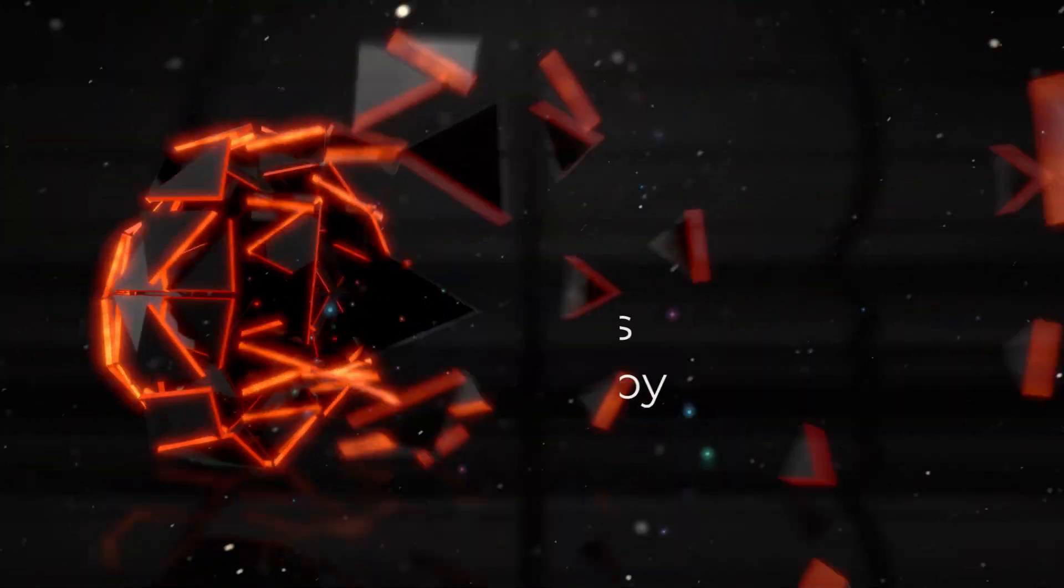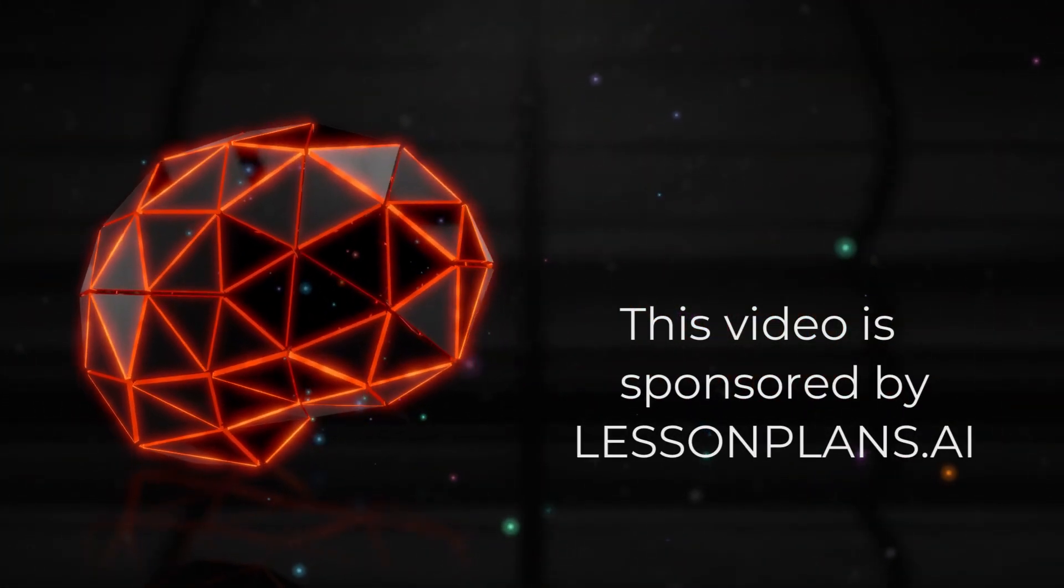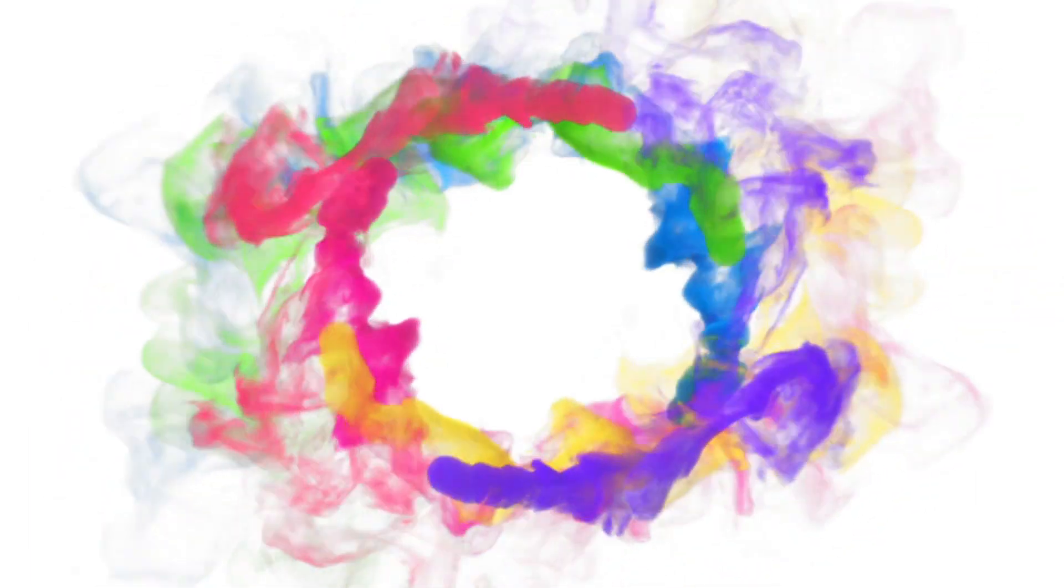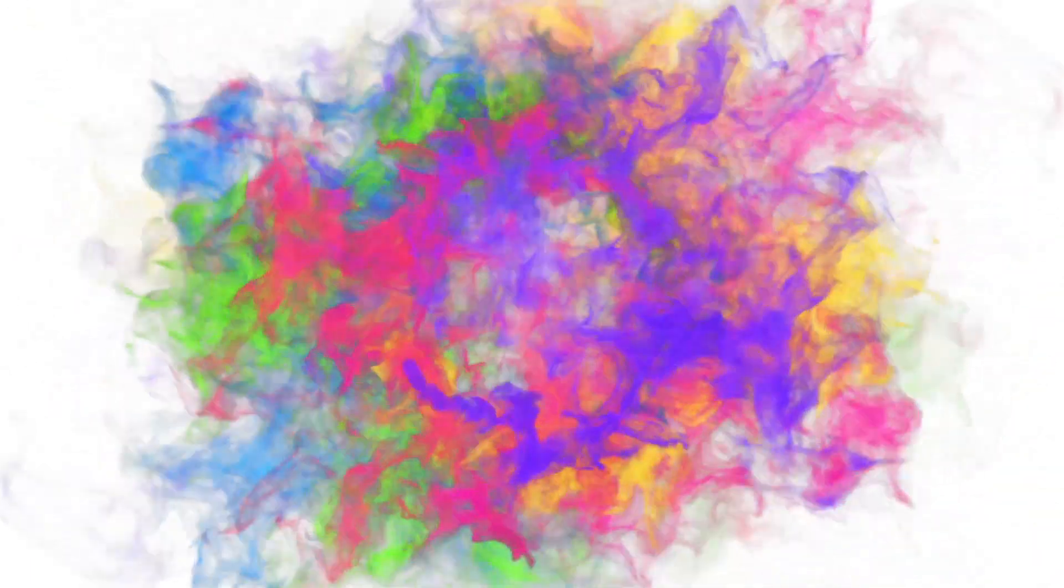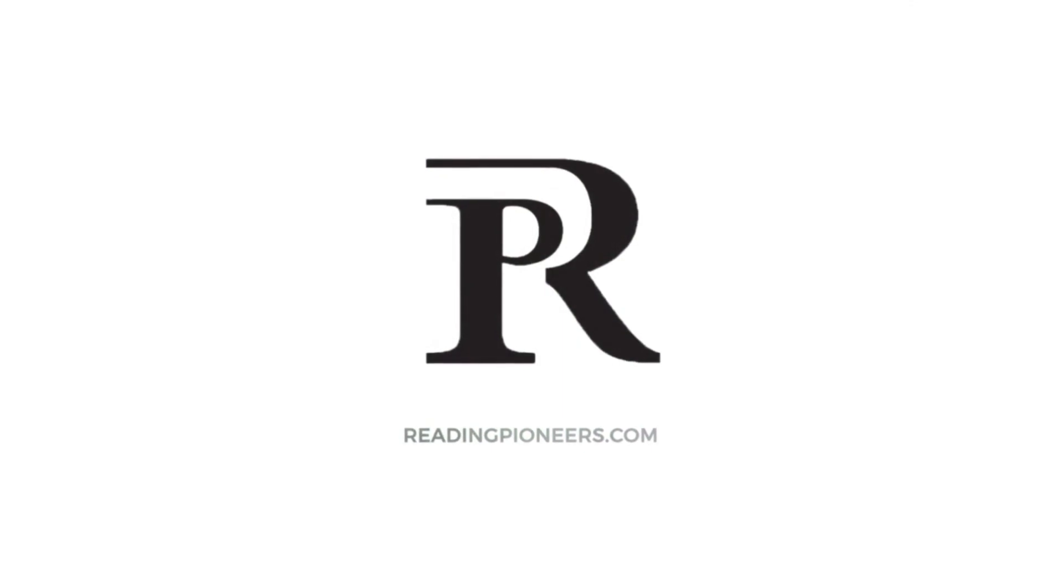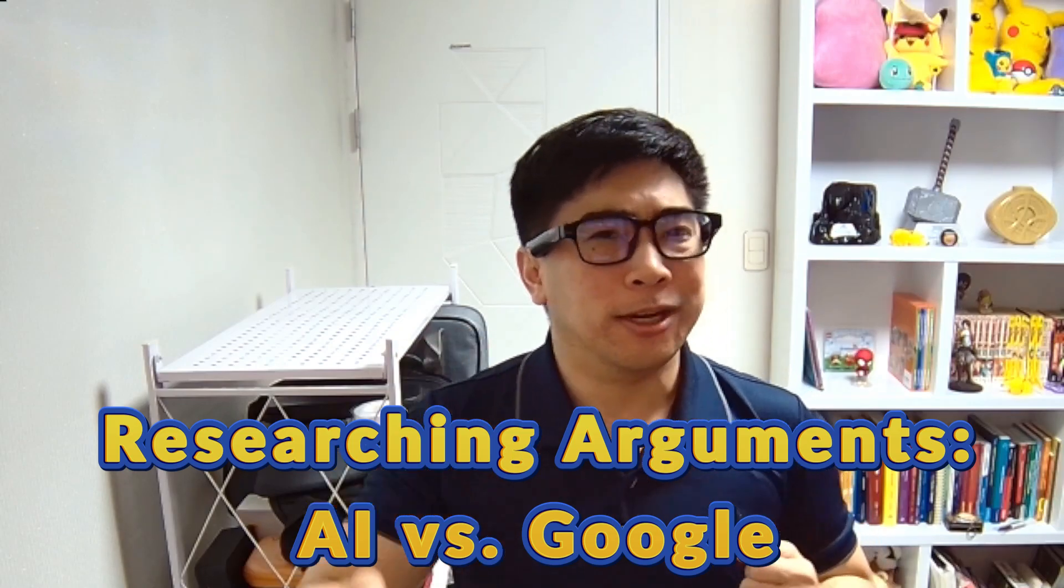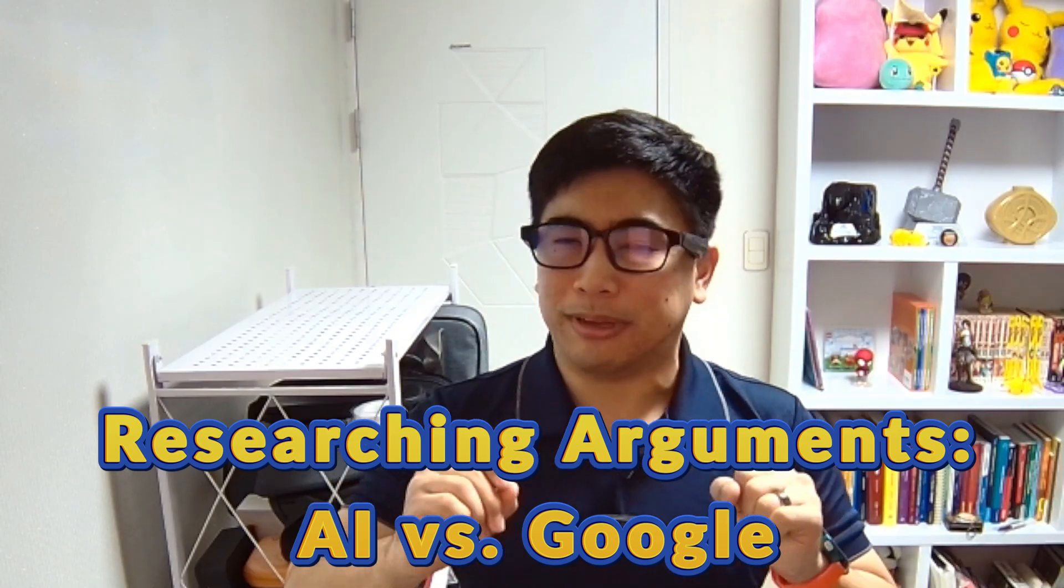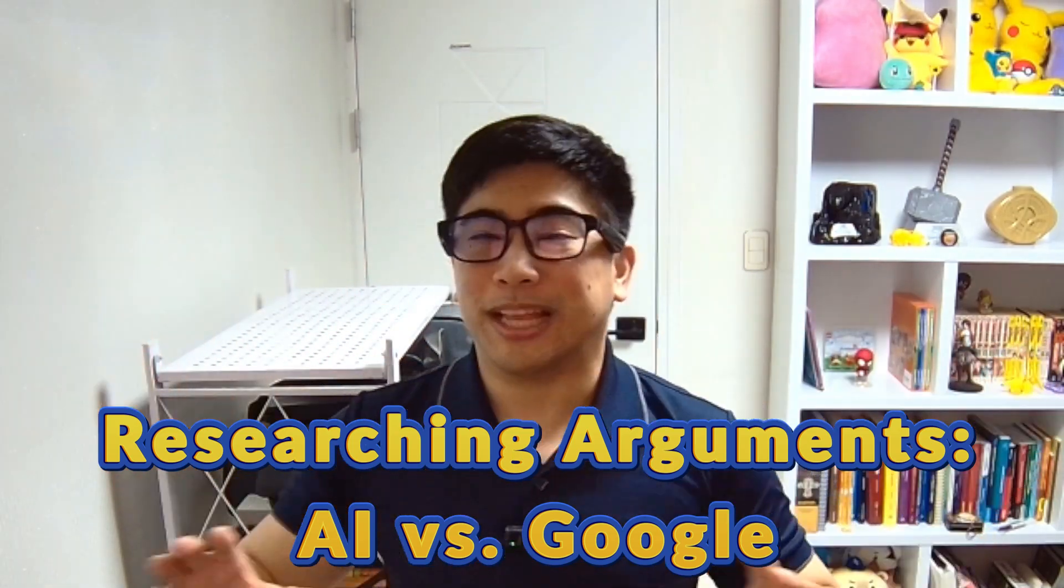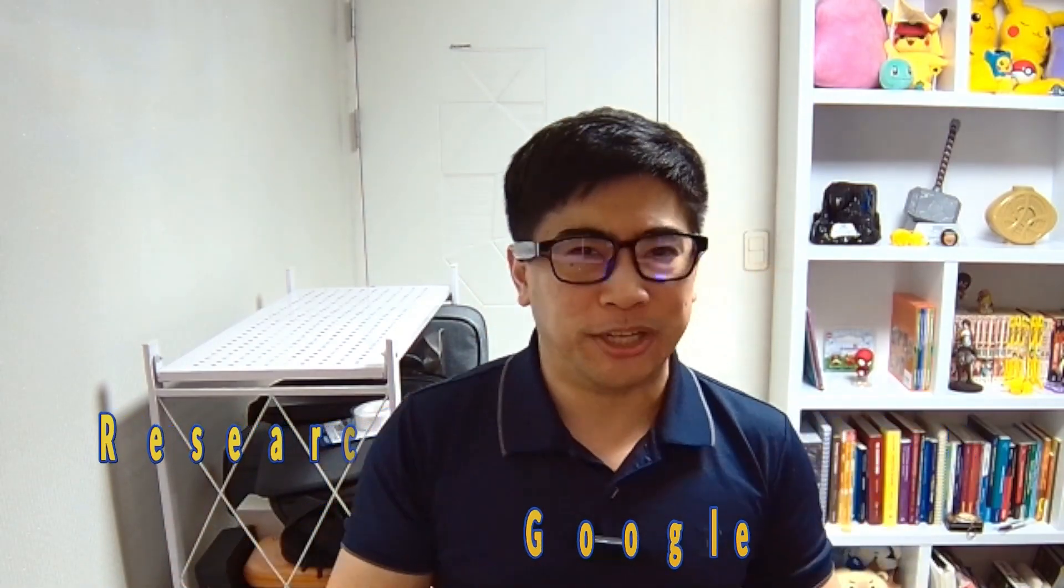Thanks to LessonPlans.ai for sponsoring today's video. Welcome debaters to another Reading Pioneers debate video. This time we're going to be looking at how to obtain evidence online, mainly through researching and using AI. Let's try to figure out which is better.